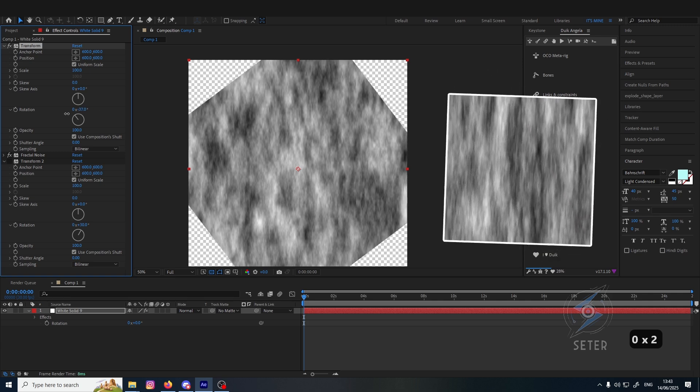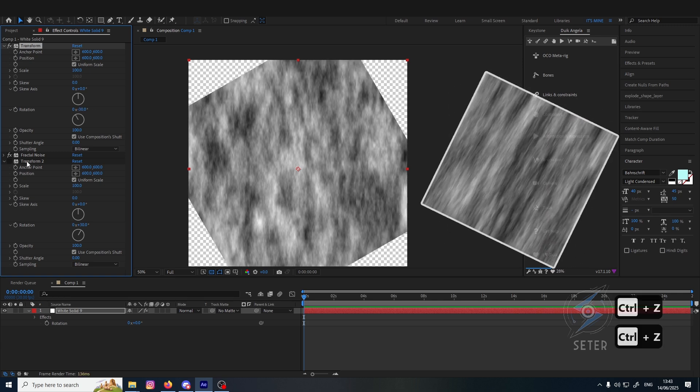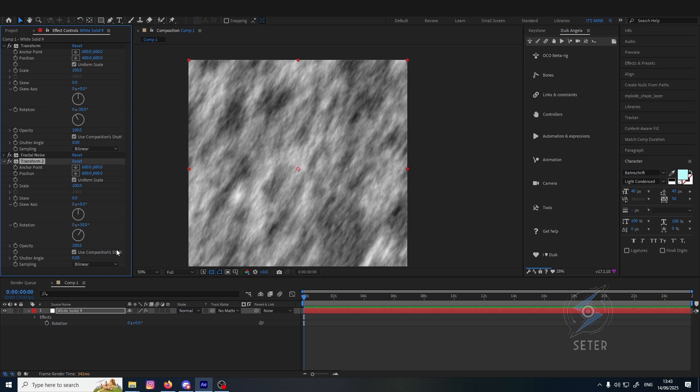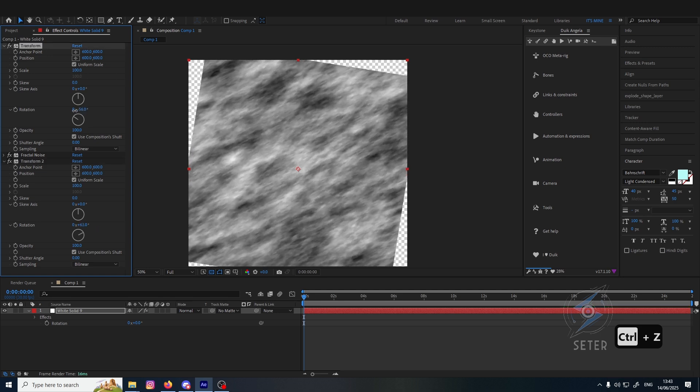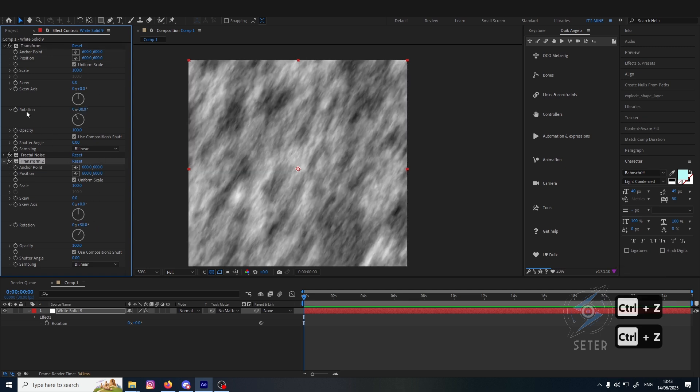It affects only the solid, and now we can fix this by putting this on 30, basically neutralizing the angle. Now you notice if you want to control this, you will have to do this manually every time, but you can actually rig it.